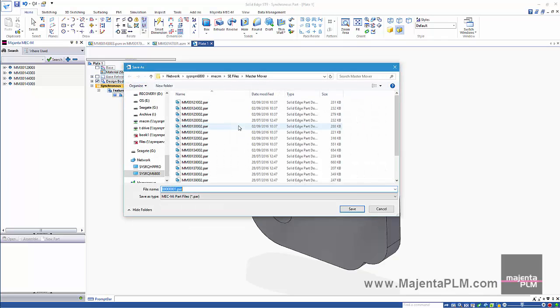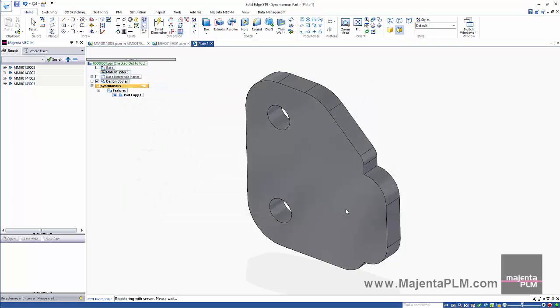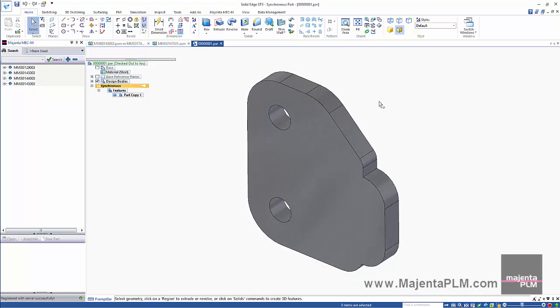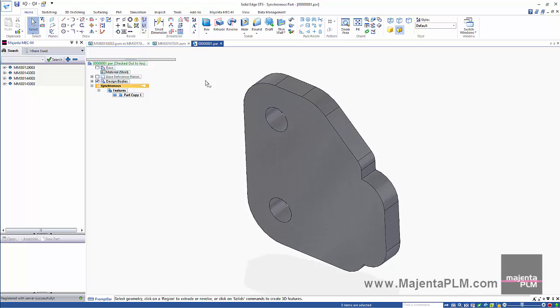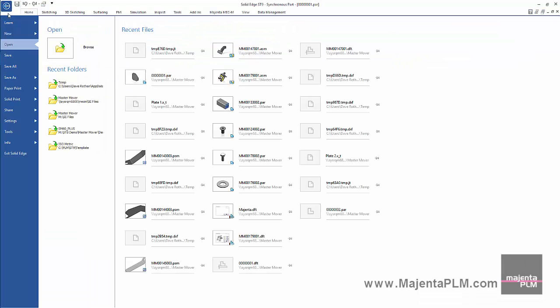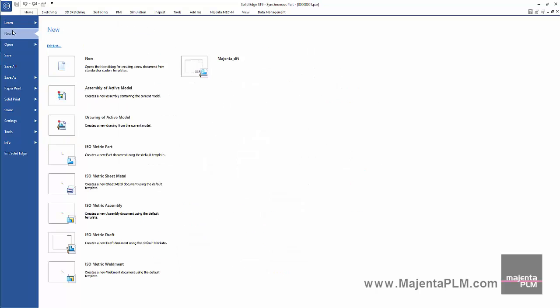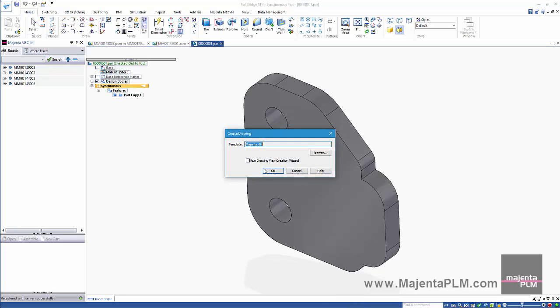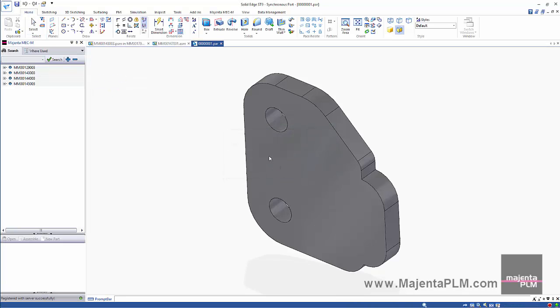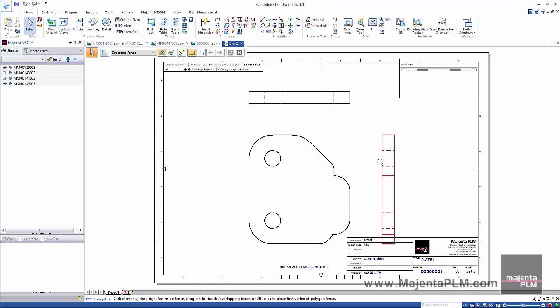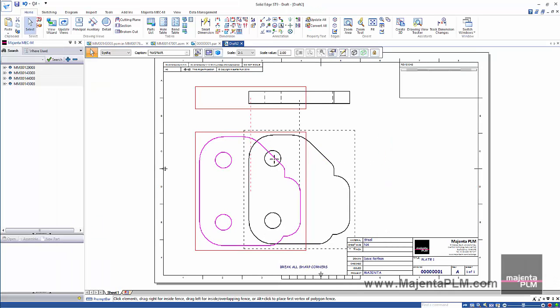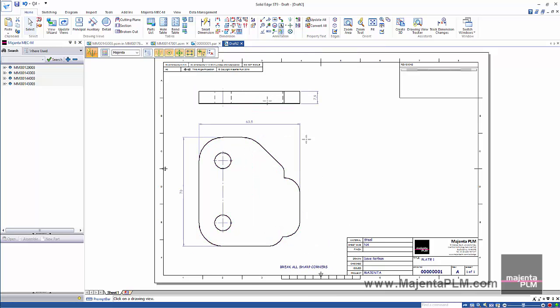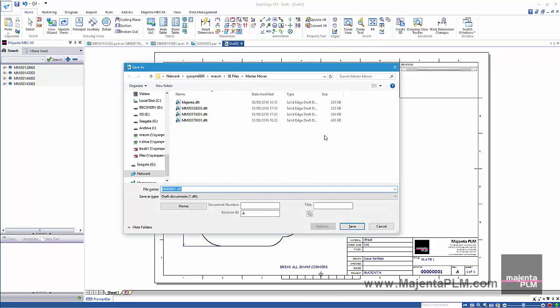Once again the relevant properties are captured. Let's create a drawing for this part. Then add a few dimensions and annotations.